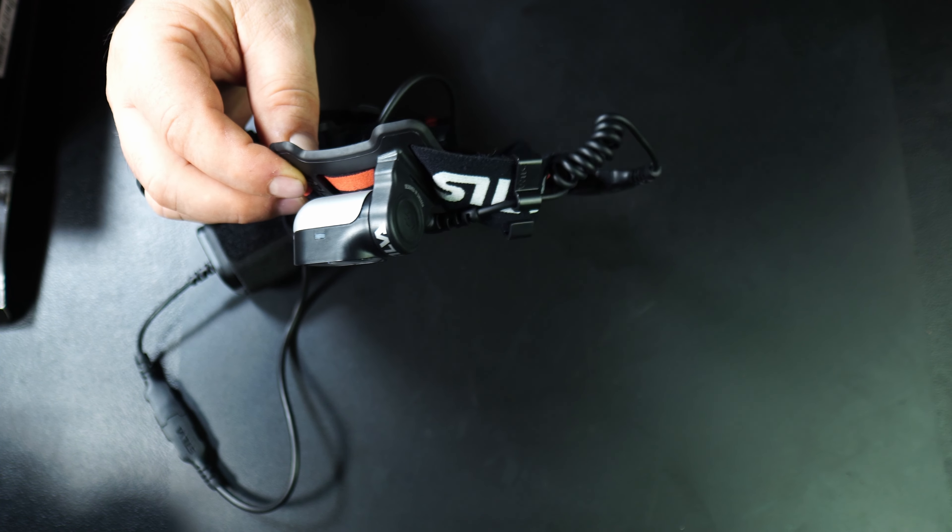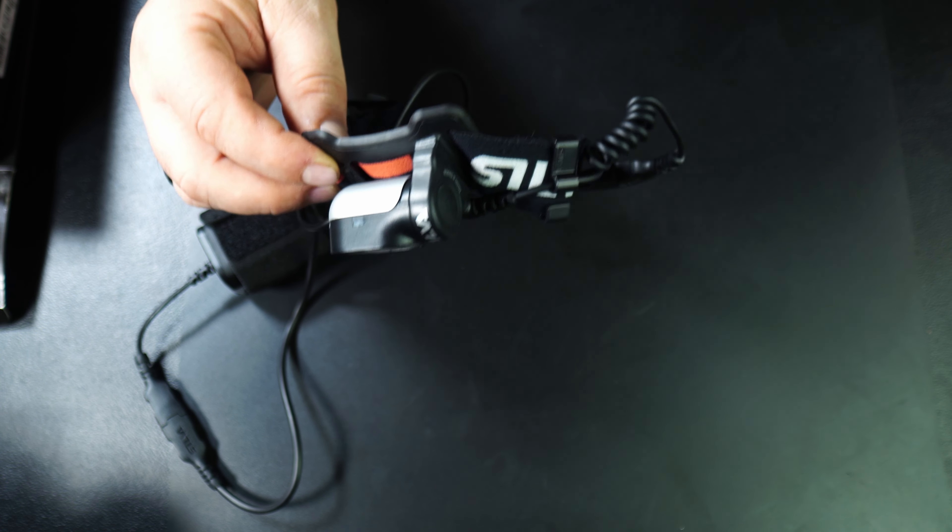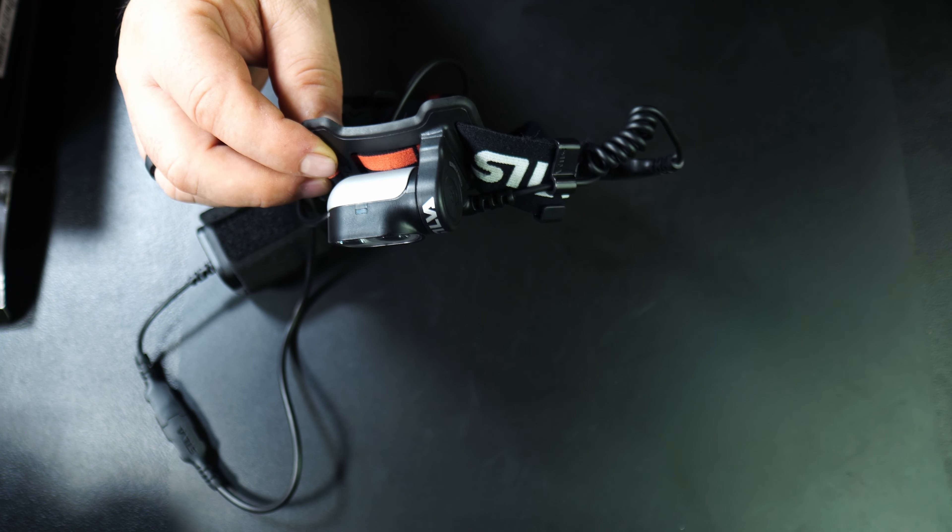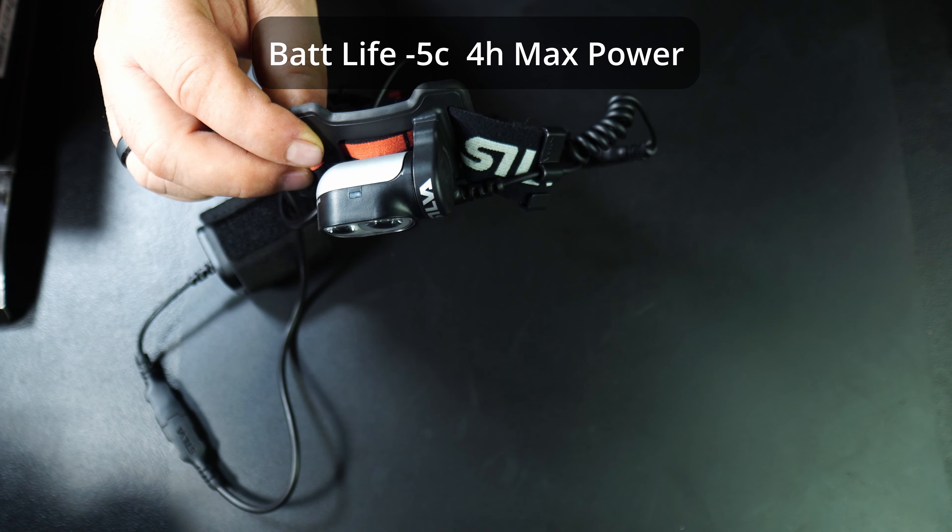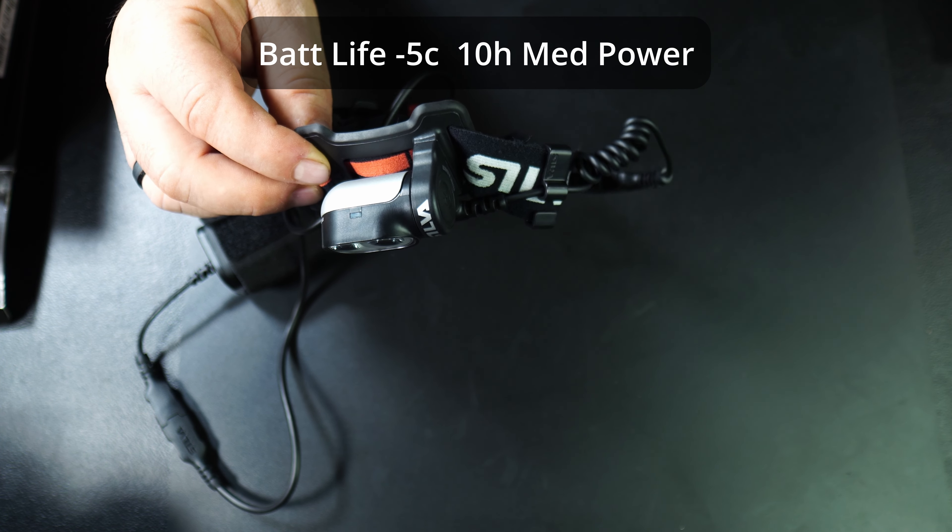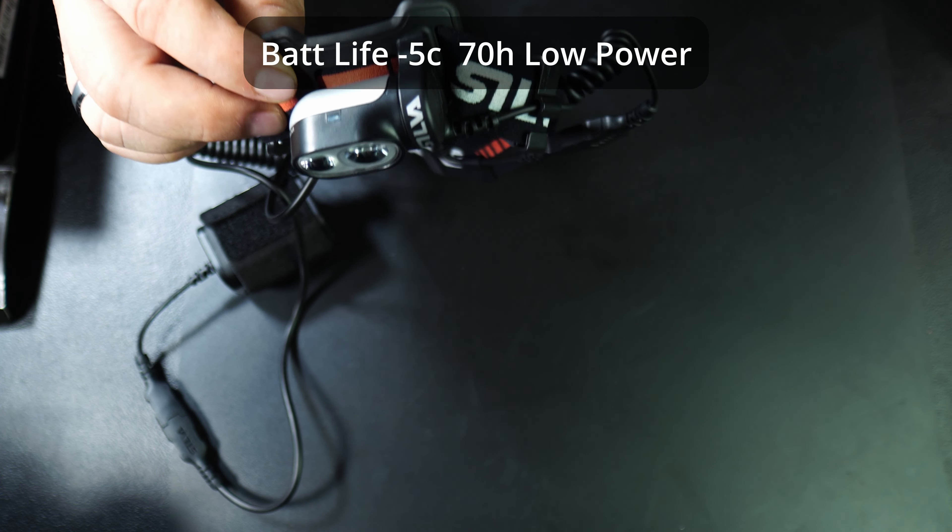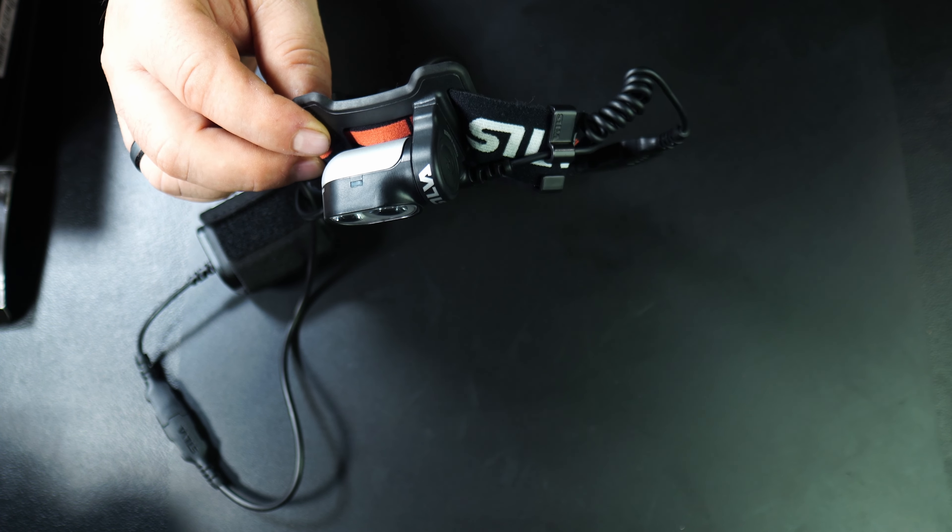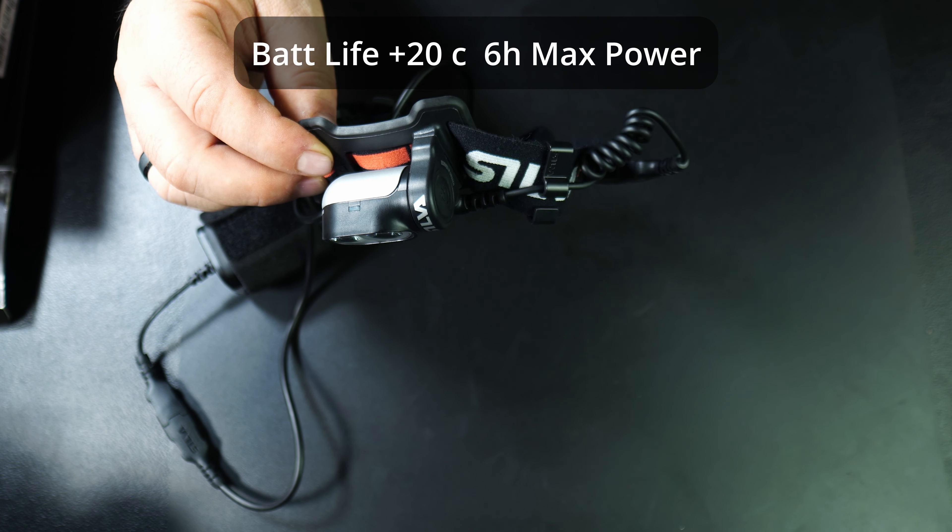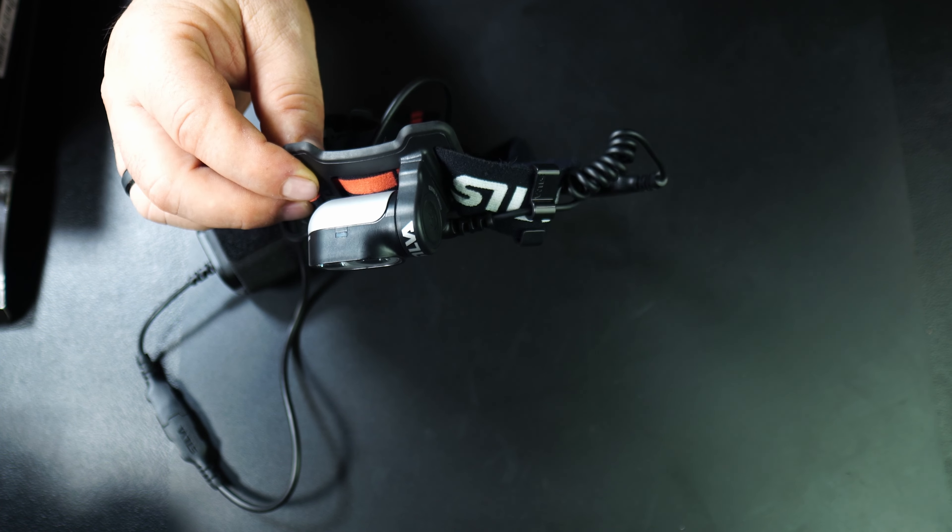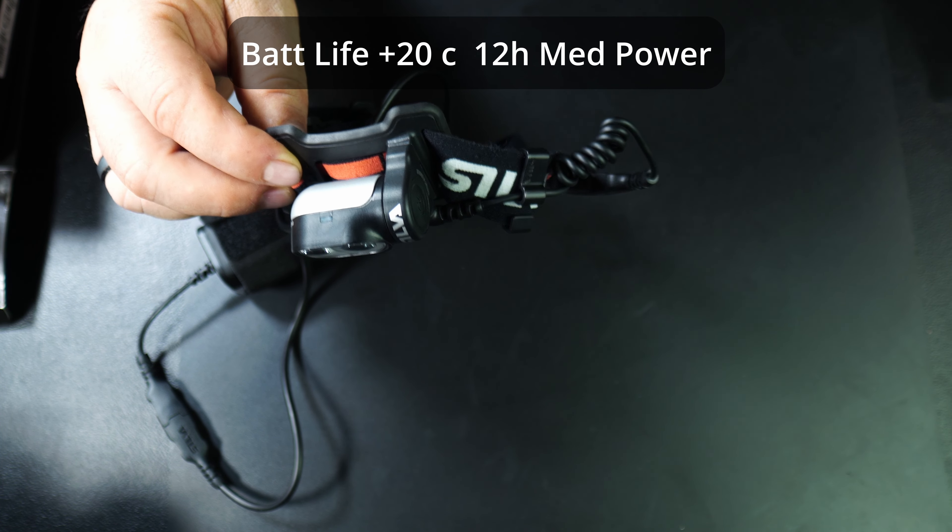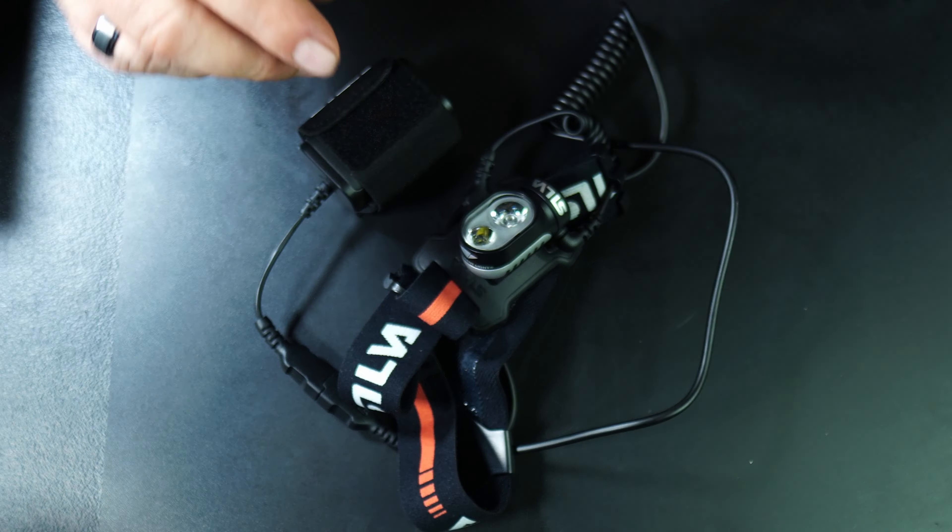For battery life, they give indications in the manual by temperature. If it's below 5 below zero Celsius, it's 4 hours at maximum, 10 hours at medium, and 70 hours on the lowest level. If it's above 20 degrees, it's 6 hours on maximum, 12 hours on medium, and 90 hours on minimum.